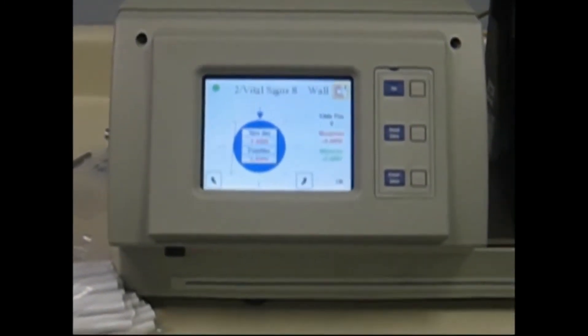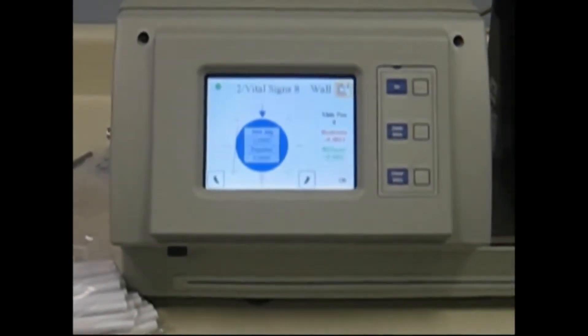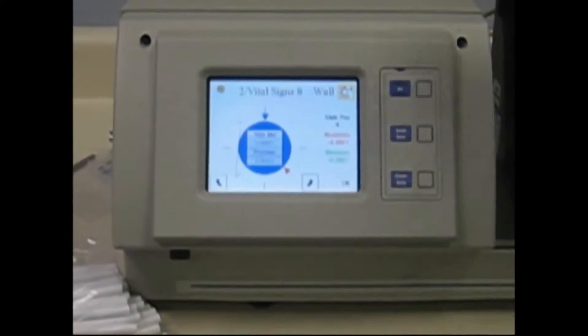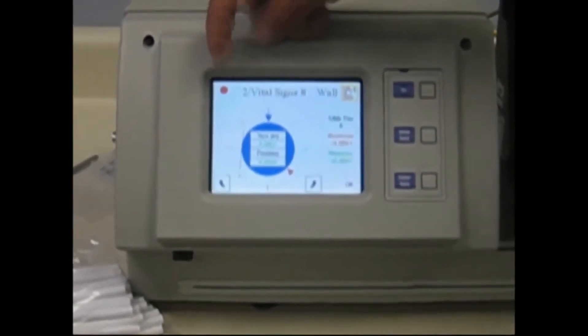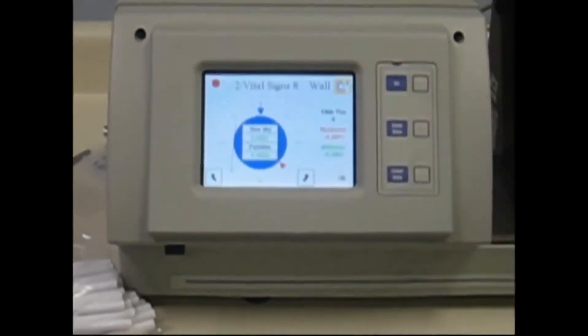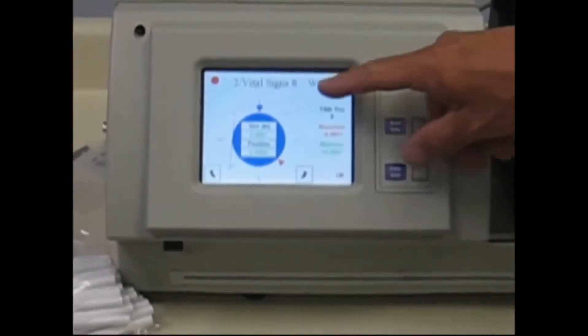When it's done, the little icon in the corner will go from green to red, and the numbers will appear on the screen.